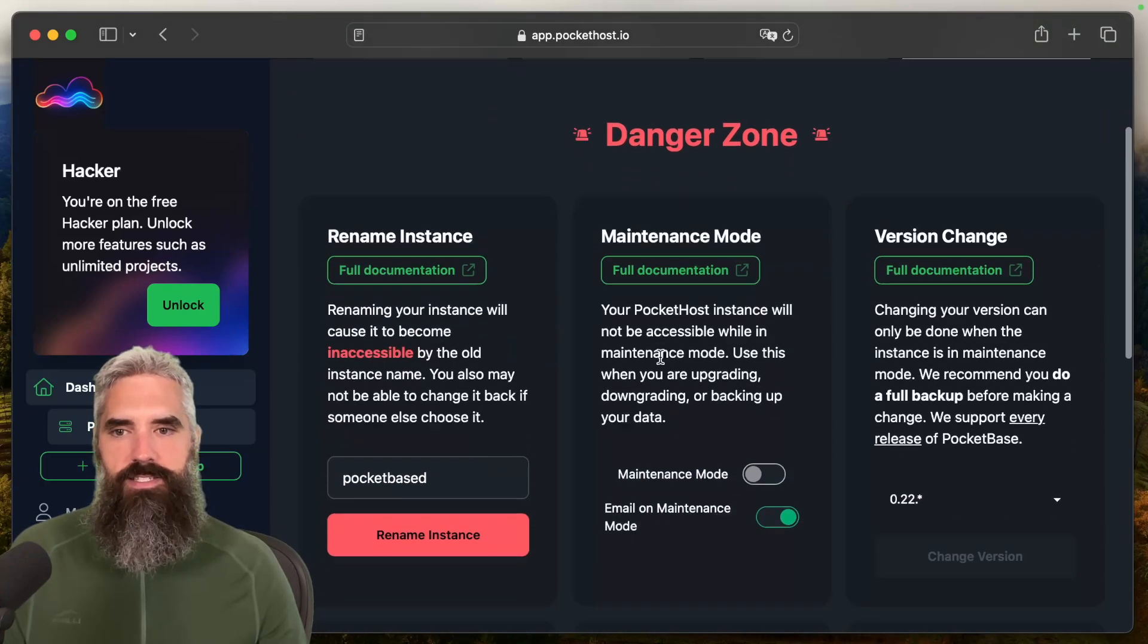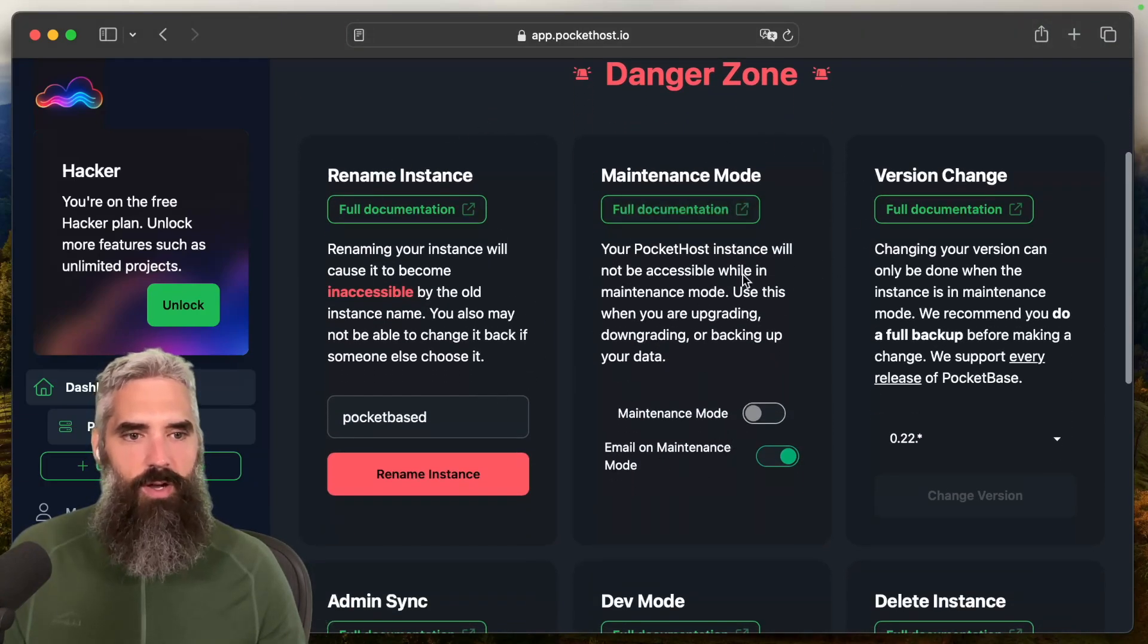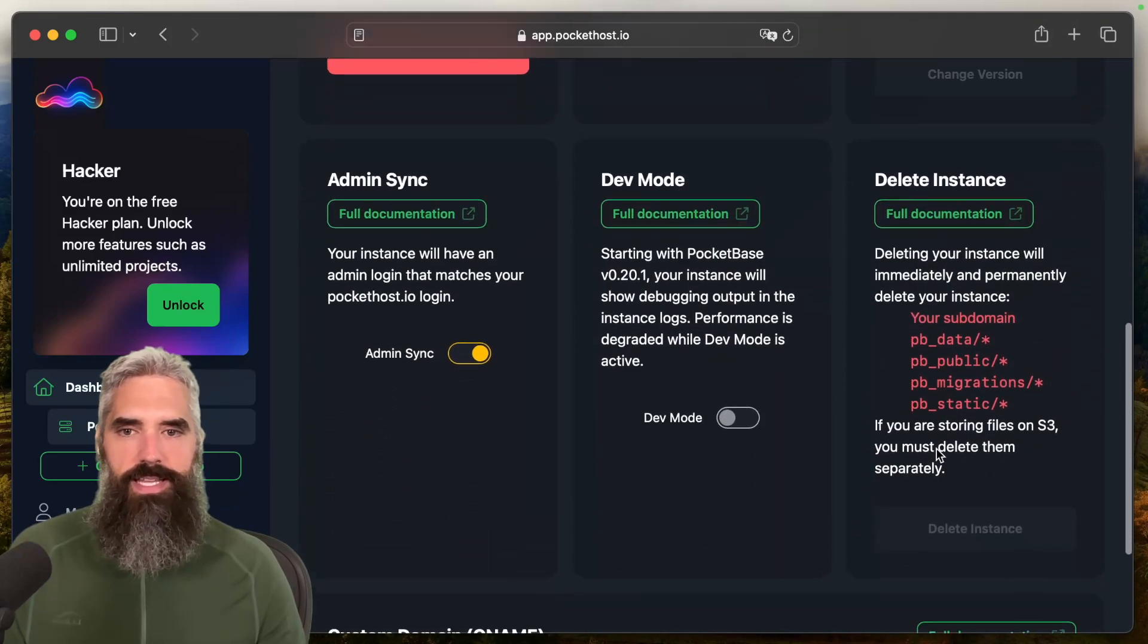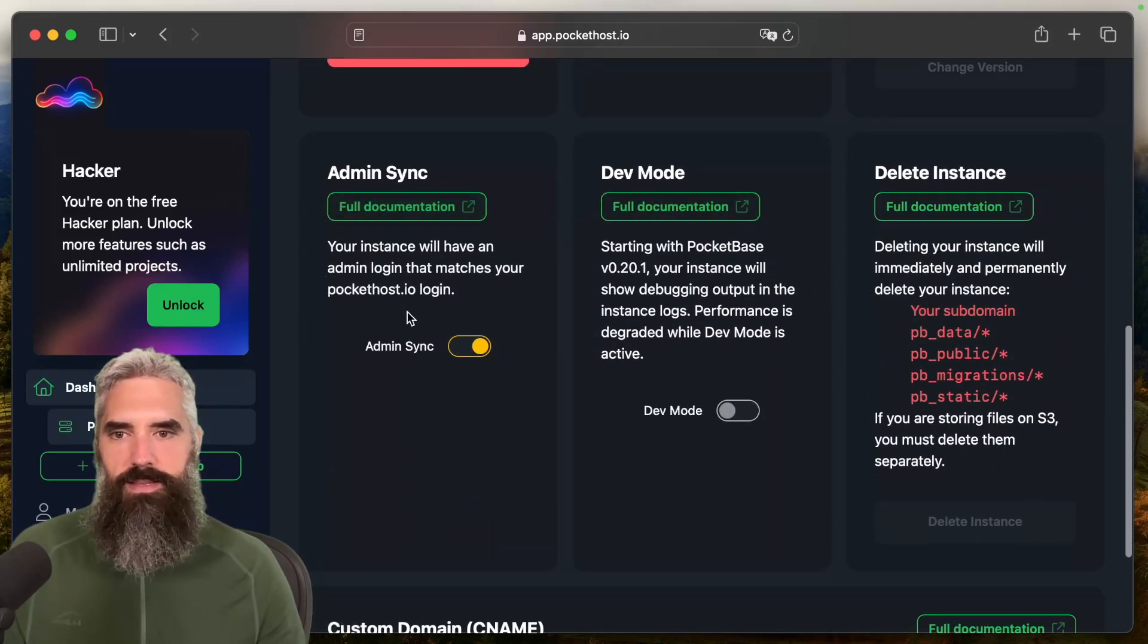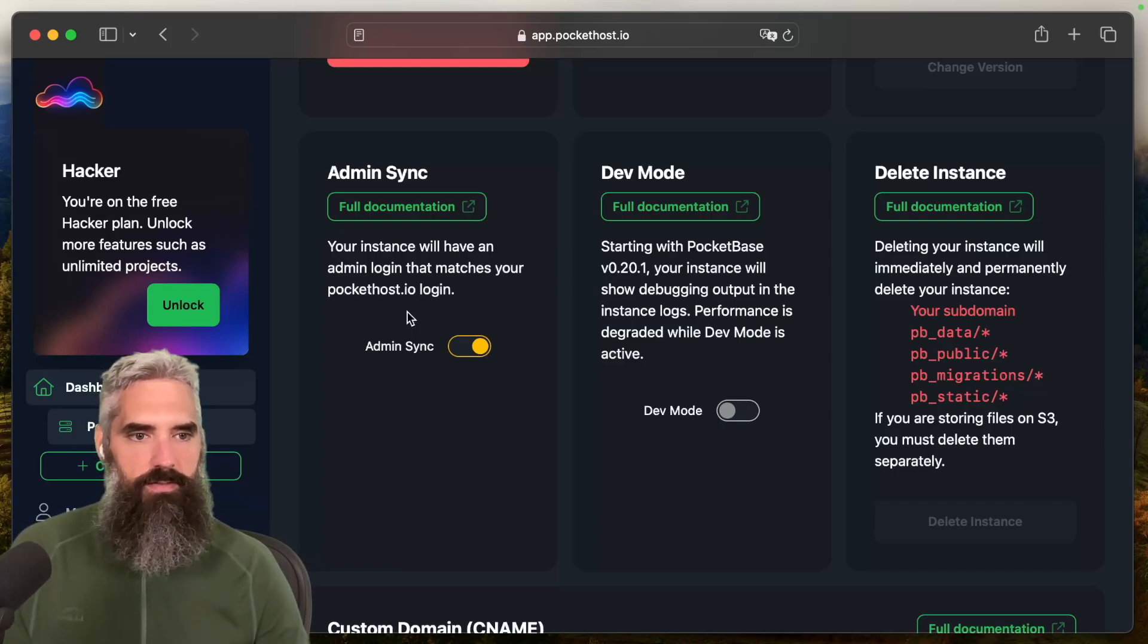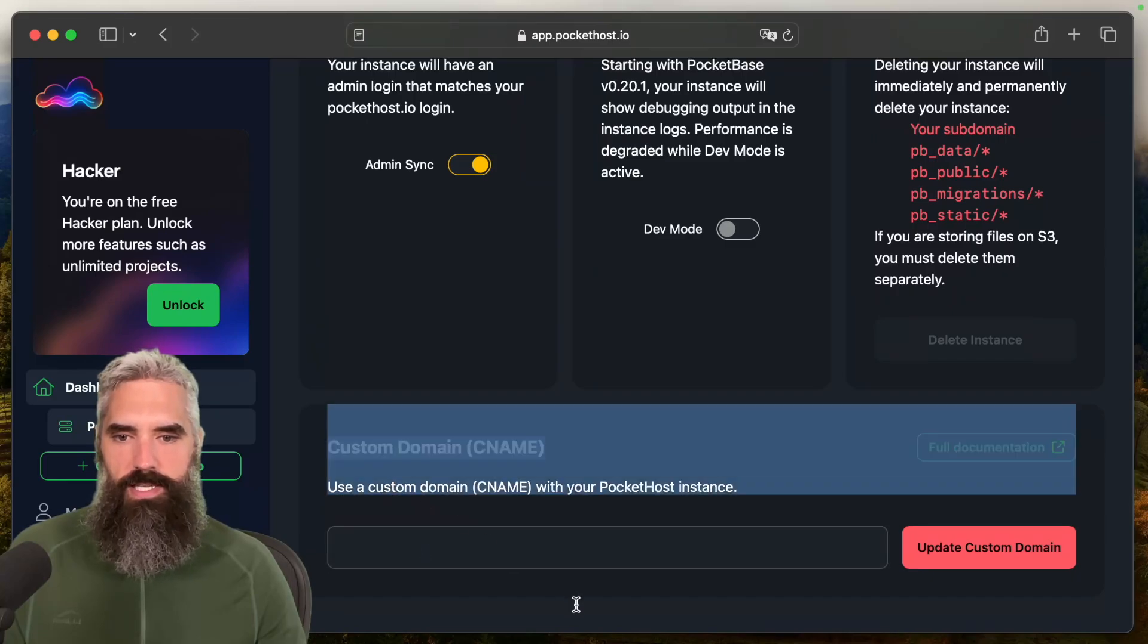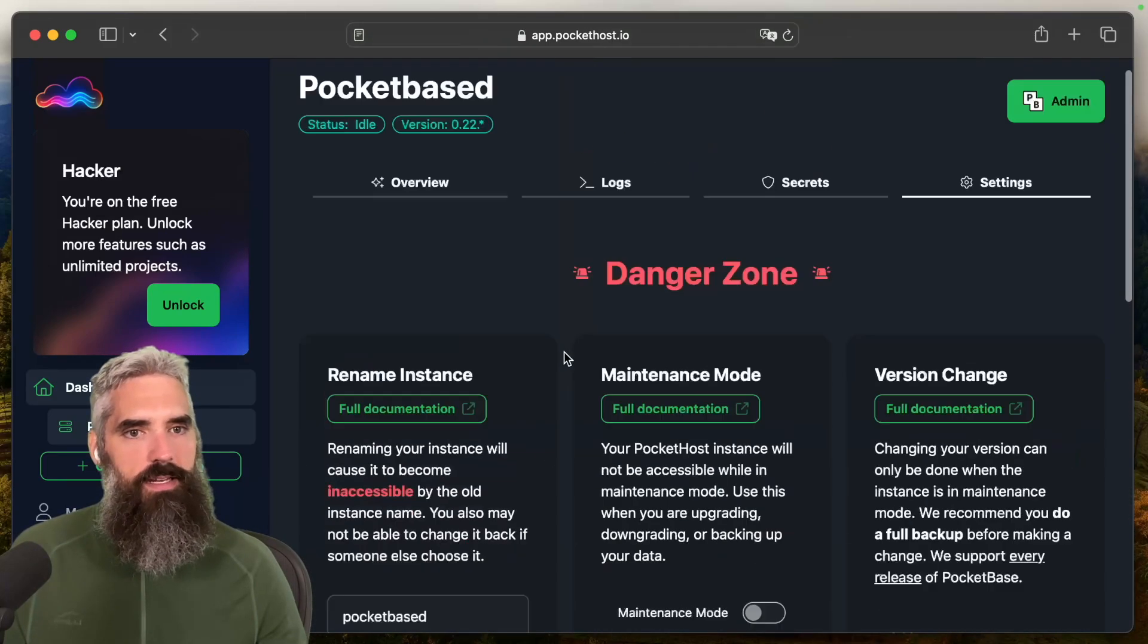And then in settings, you can do things like rename the instance, turn on maintenance mode so that you can do a version change. And then obviously there's dev mode and admin sync that matches your admin login with your PocketHost IO login, which you'll see here in a second. And then you can delete the instance. But the biggest most important thing here is this custom domain at the bottom. So this is how you go ahead and set up your custom domain.